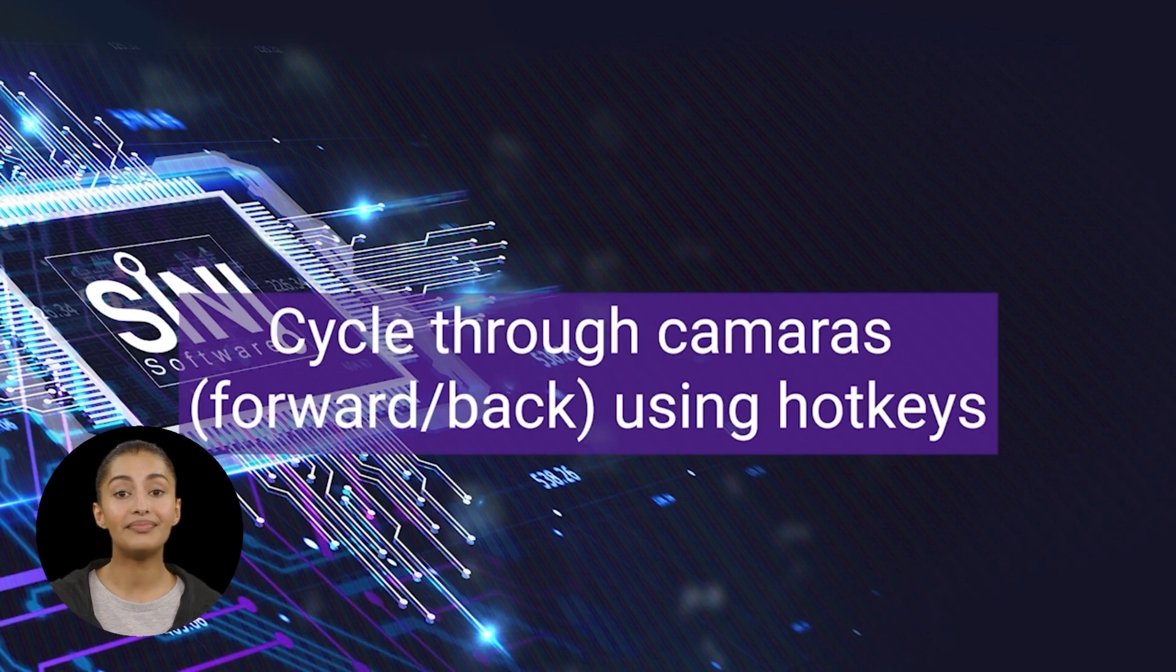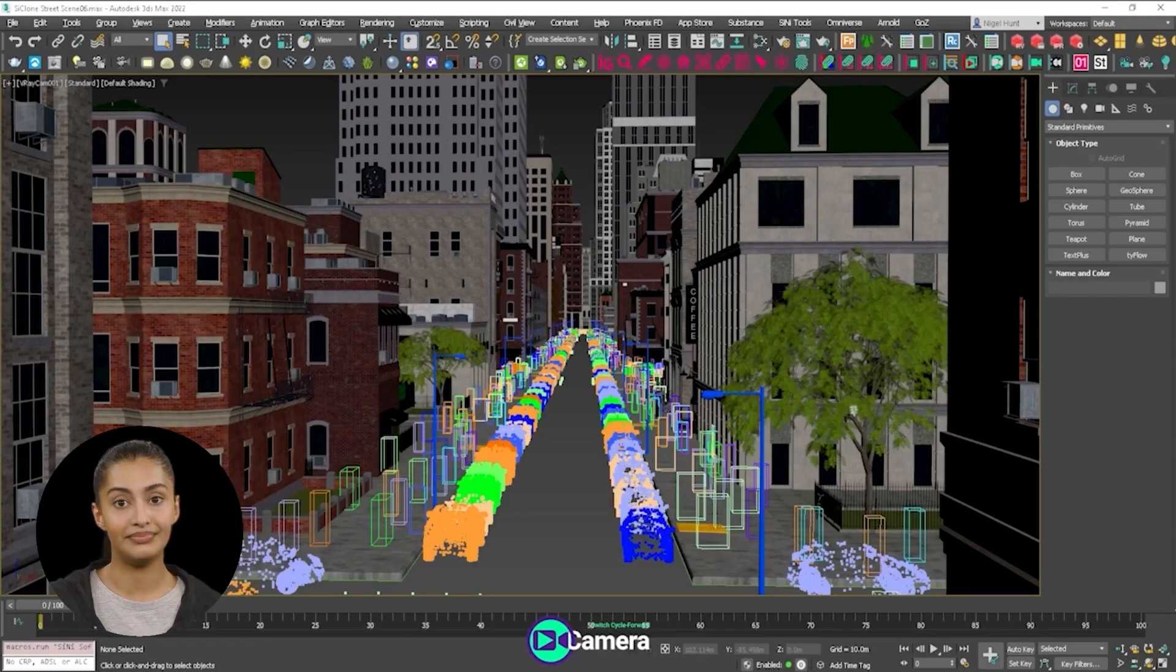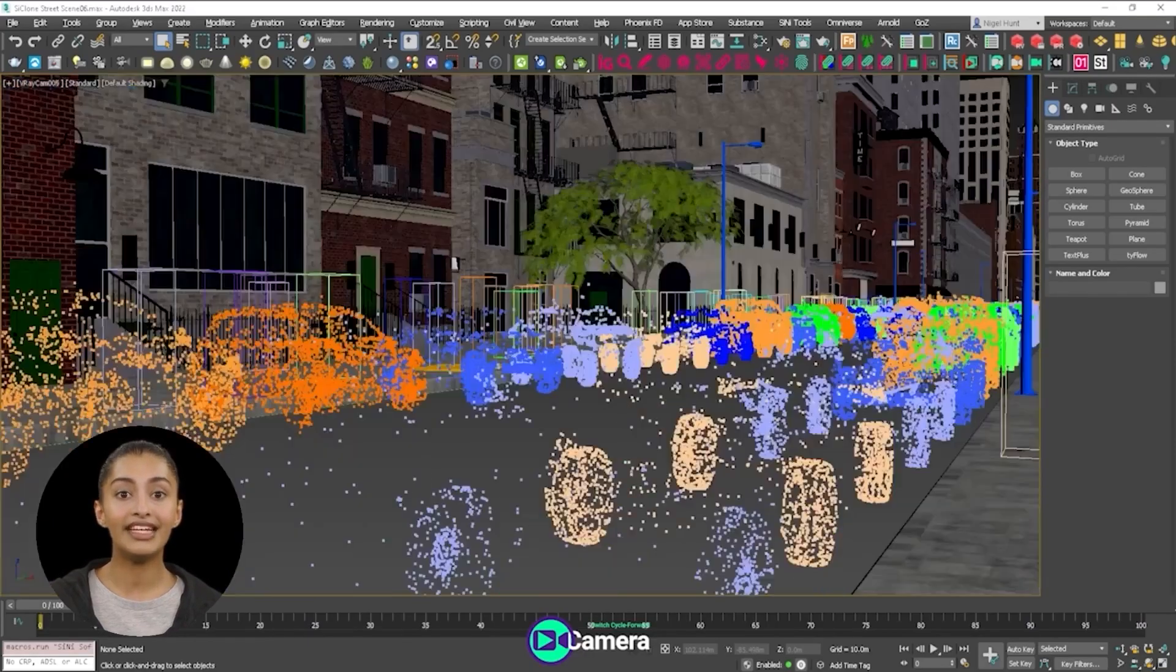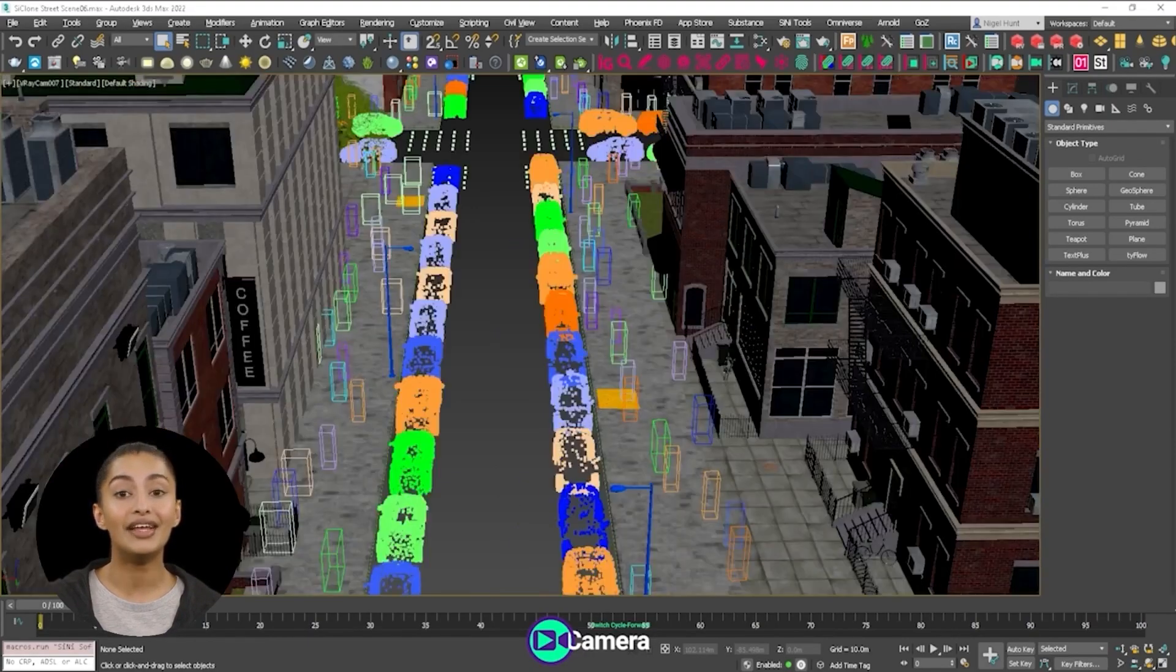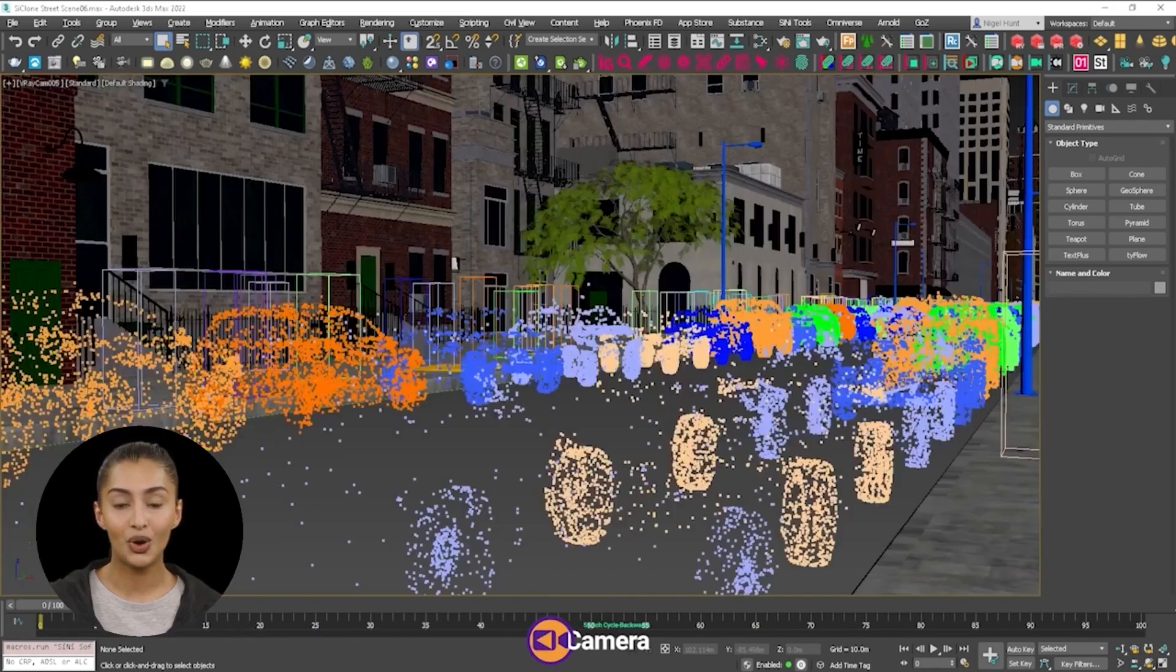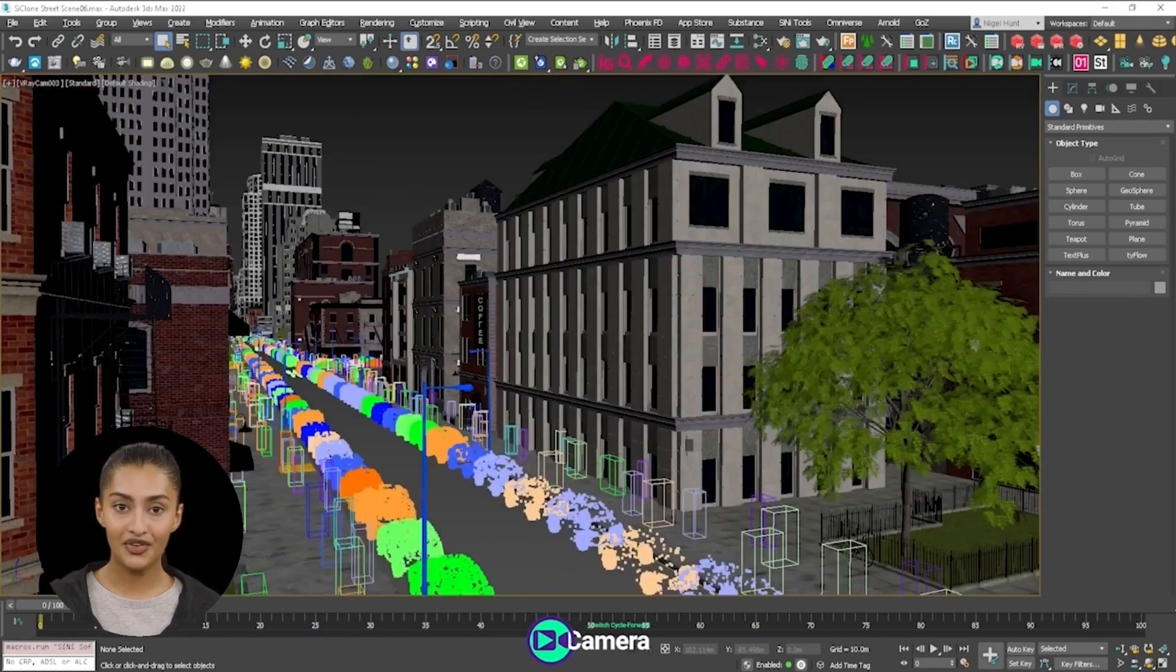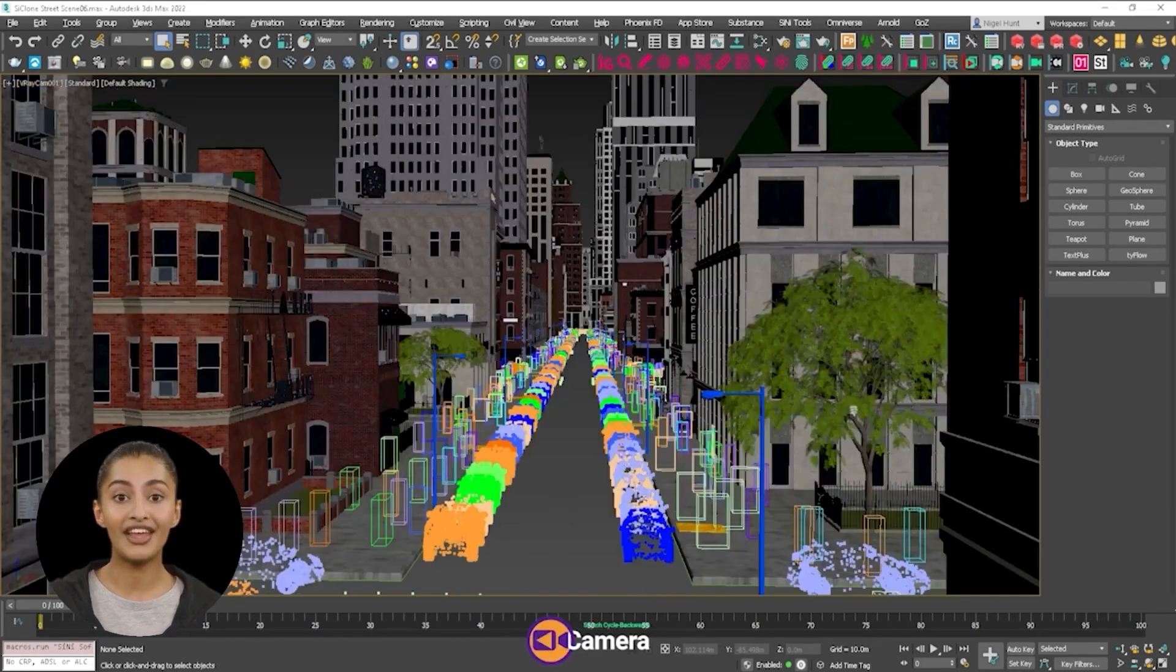Switch cameras. The camera scripts allow you to cycle through all your scene cameras, running forward or in reverse.